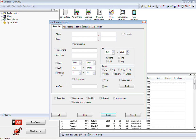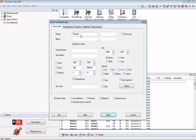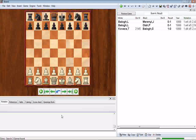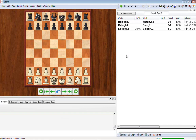To do a basic player search, type in a name. We'll use Balogh — B-A-L-O-G-H — typed into the last name box. We're going to keep 'ignore colors' checked, which means it will find all games by that player regardless of whether they played white or black. Click OK, and we get a new search results window. We've found three games by players with the last name Balogh — two with white and one with the black pieces.